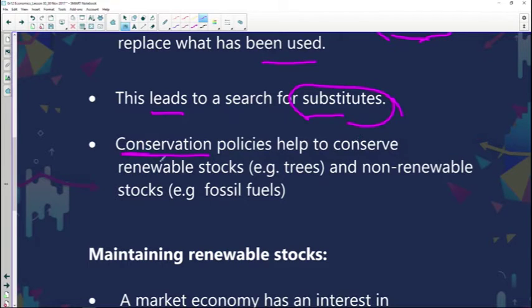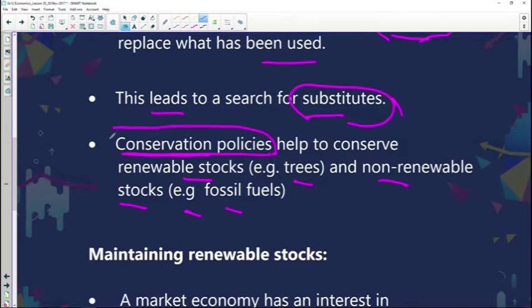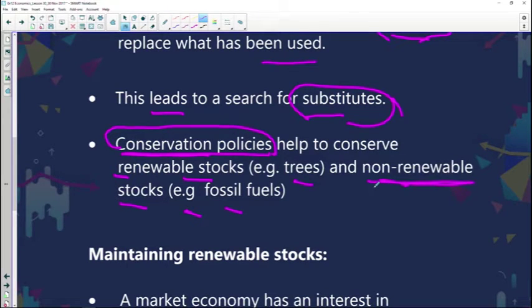This leads to a search for substitutes because what was initially used in the process has been used up and we can't access those raw materials. So we'll have to look for substitute products to replace the stock that can no longer be reproduced. Conservation policies help to conserve the renewable stocks — for example, trees — and the non-renewable stocks — for example, fossil fuels. It's important to know that there are policies in place to ensure protection of both renewable and non-renewable stocks.